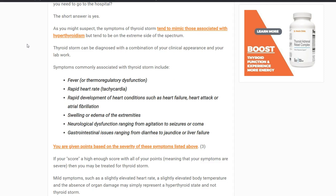Fortunately, thyroid storm is very hard to miss because the symptoms are very serious. What your doctor would do is look at your symptoms and give you a point score. If you reach a certain number of points, they compare your lab tests and determine if you're in a thyroid storm. This usually happens very quickly in the emergency department, not during a routine visit.